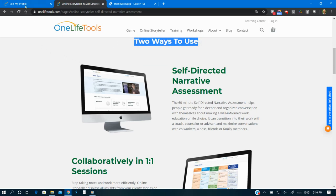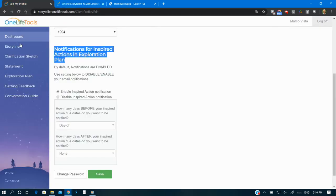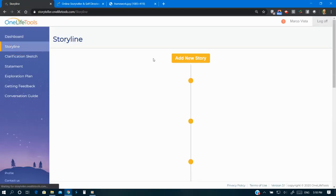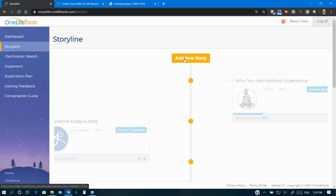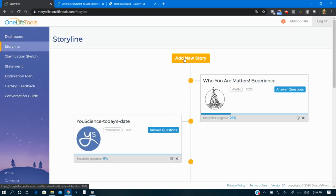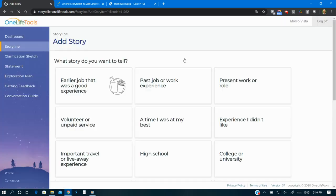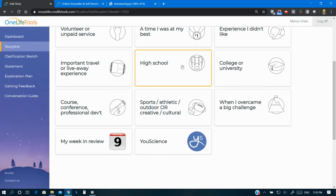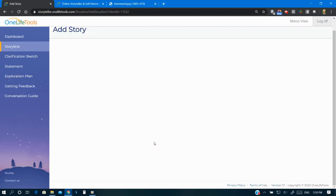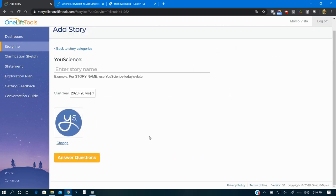Either way, it allows you to integrate results from popular assessments such as Strong Interest Inventory, MBTI, True Colors, Personality Dimensions, VIA Character Survey, StrengthsFinder, U-Science, and more.